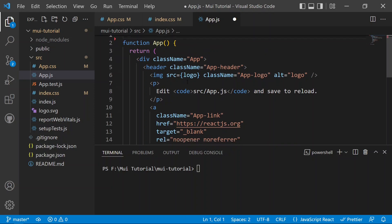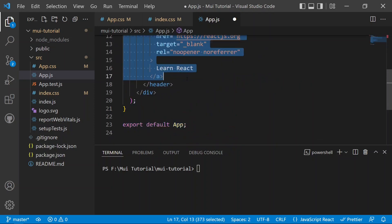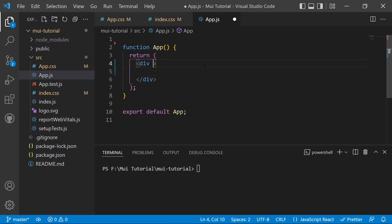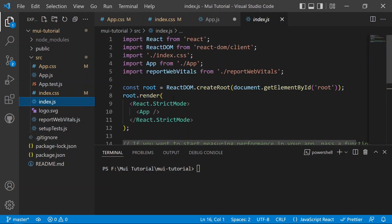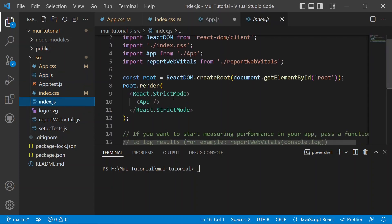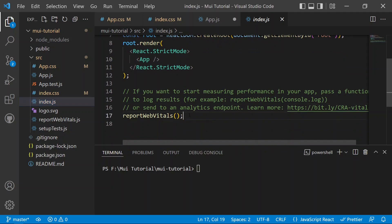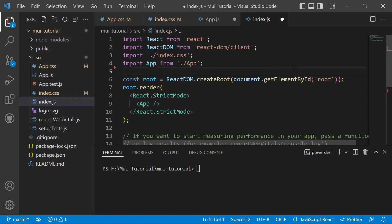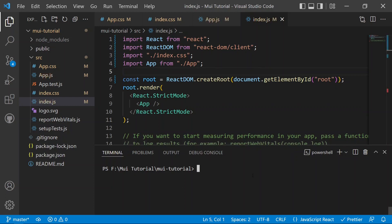We remove the logo and app.css imports, then remove from the header tag because we don't need them. We also remove the className equals to app since we no longer have CSS. Then we move to index.js, which is the root component of the React application, and remove the reportWebVitals import since we have no use for it.